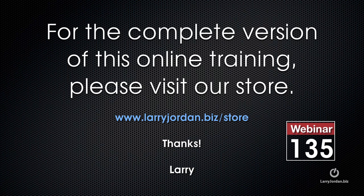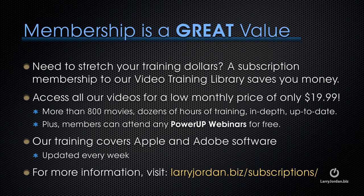This is an excerpt of a recent power-up webinar looking at how to create still images inside Final Cut Pro X. For the complete version of this online training, please visit our store at LarryJordan.biz/store and look for Webinar 135. By the way, if you need to stretch your training dollars, a subscription membership to our video training library saves you money. You can access all of our videos for a low monthly price of only $19.99. That's more than 800 movies, dozens of hours of training, all in-depth and all up-to-date. Plus, members can attend any of our power-up webinars for free. Our training covers Apple and Adobe software. We update it every week. For more information, visit LarryJordan.biz/subscriptions. And thanks.